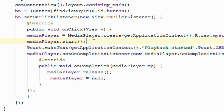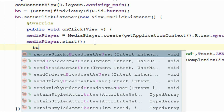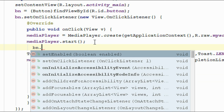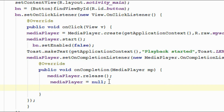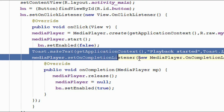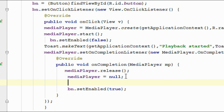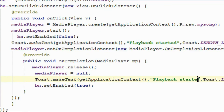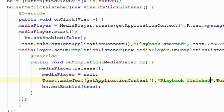After starting the music we have to disable the button: bn.setEnabled(false). After finishing playback, we again enable the button: bn.setEnabled(true). Also show a toast message after completing playback: 'Playback Finished'.